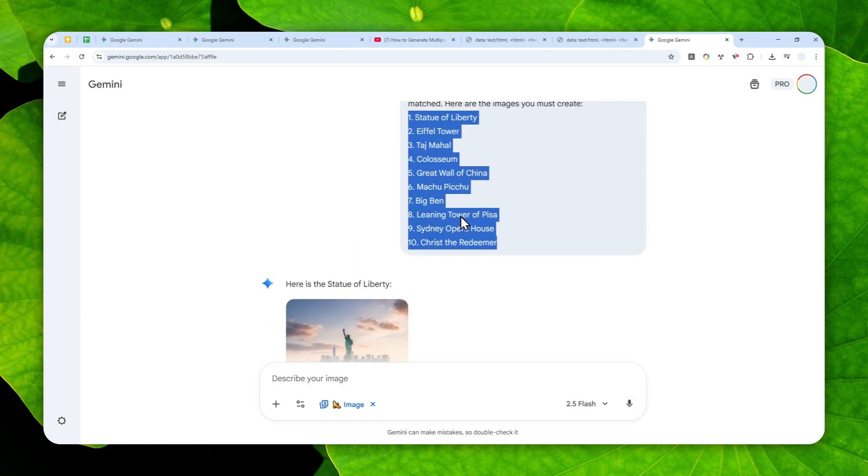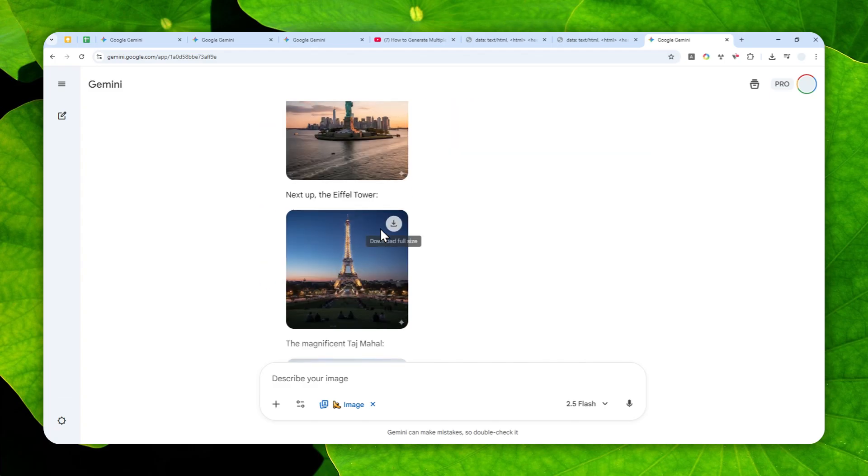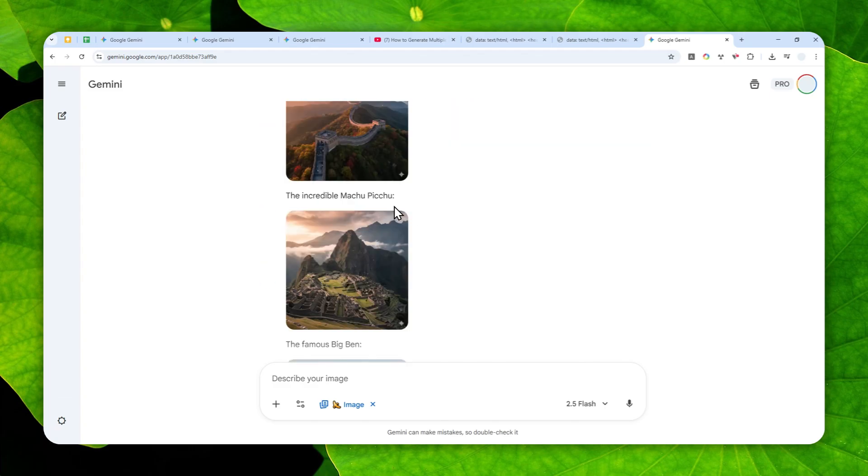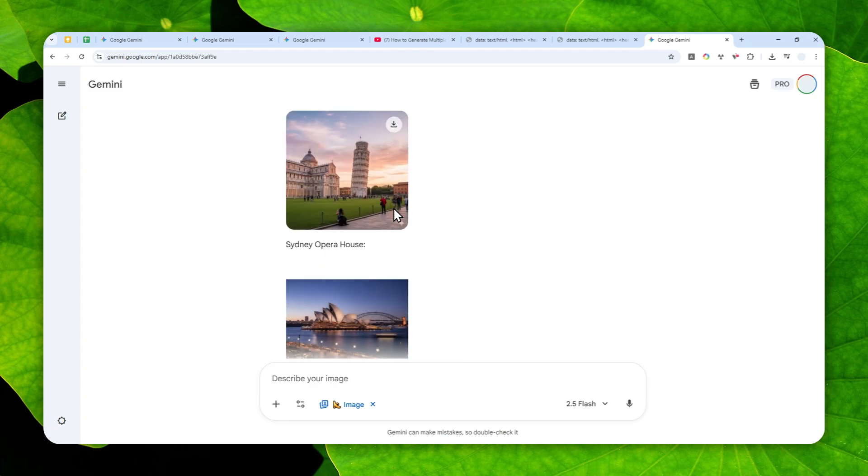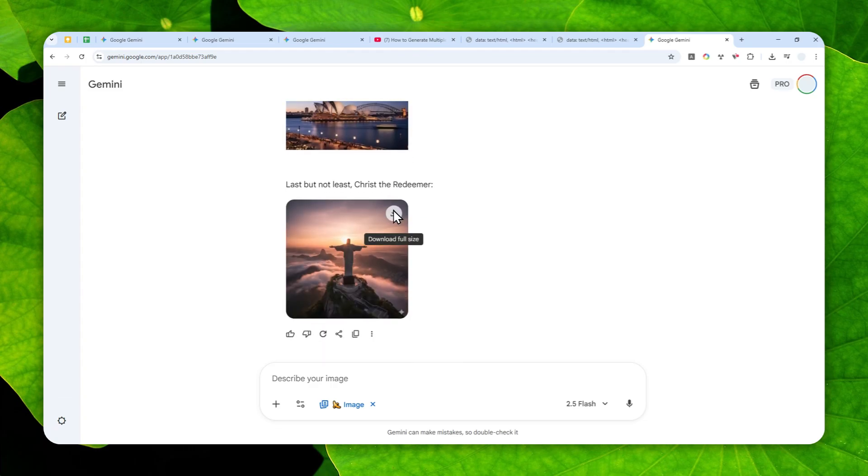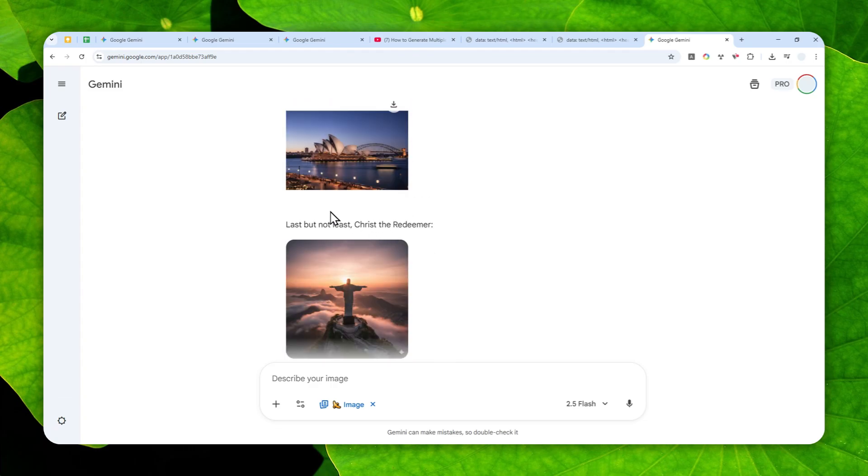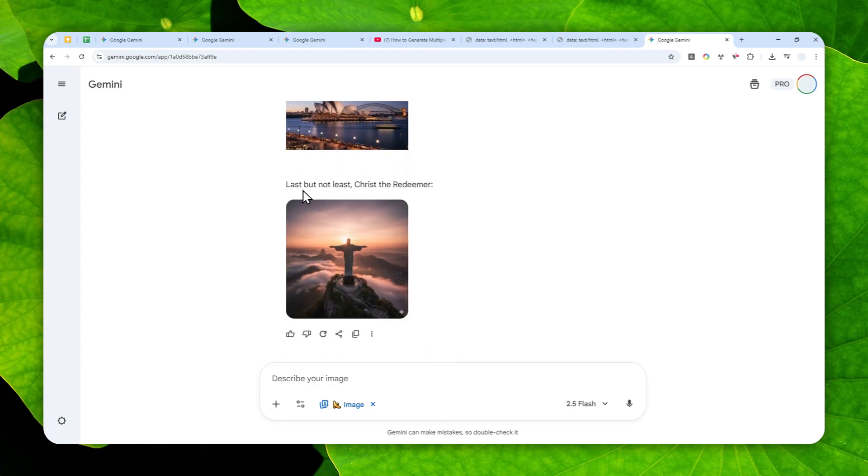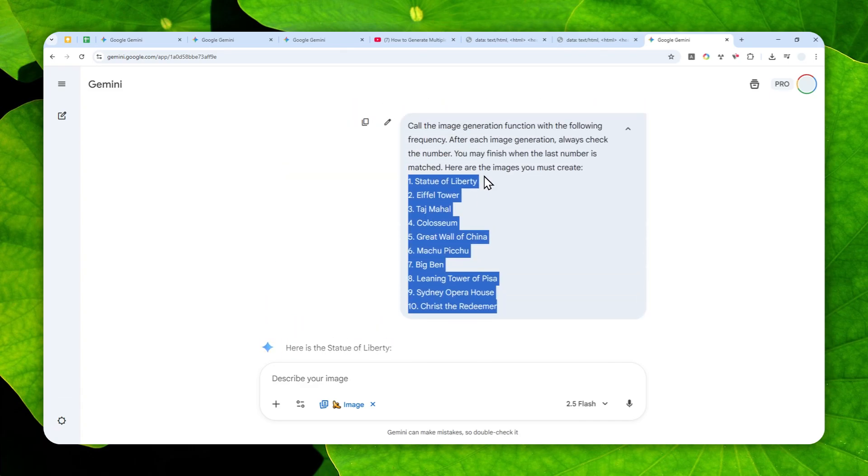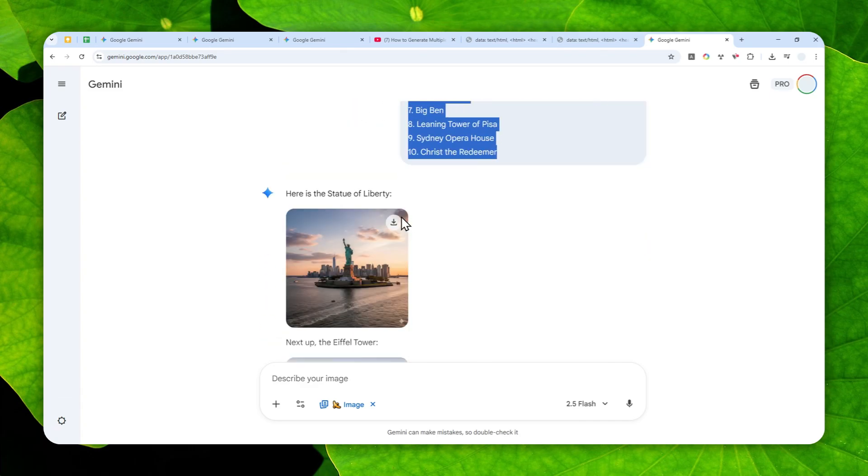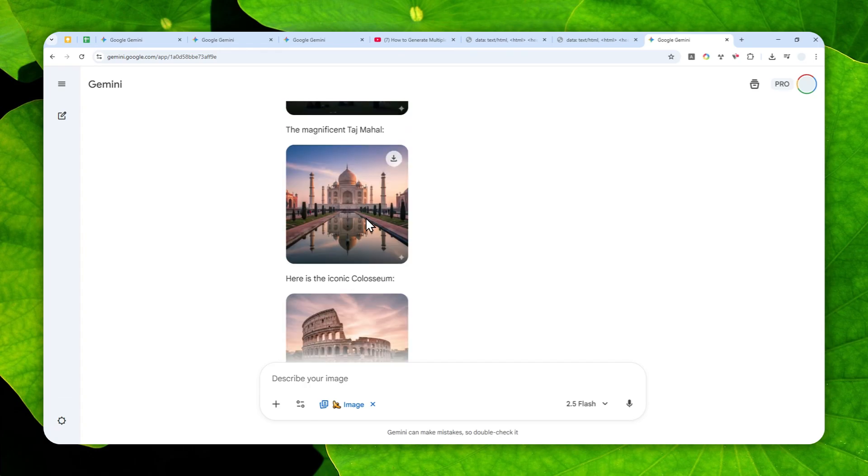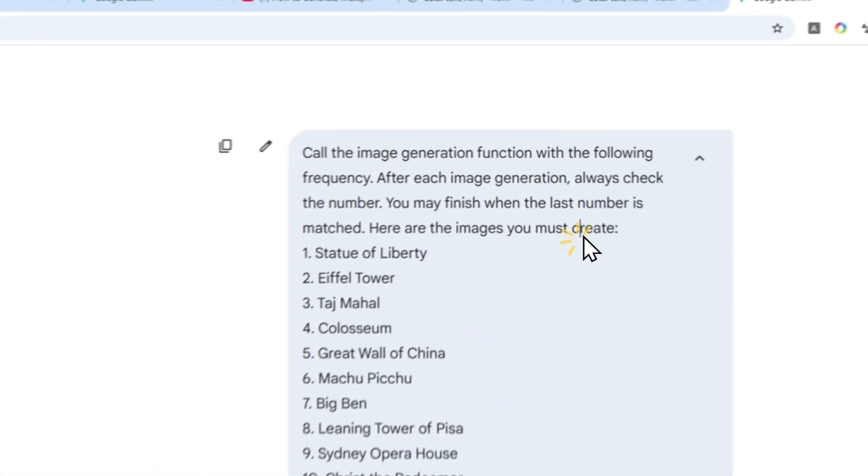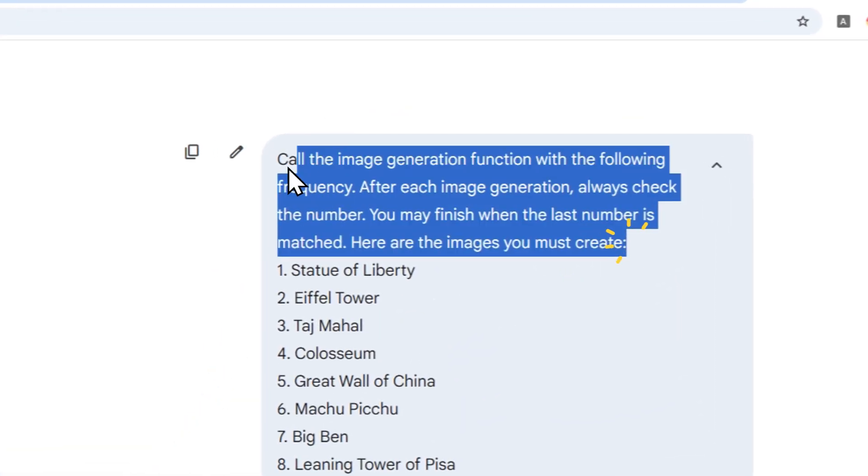Now apparently it's able to generate up to 10 pictures. Yep, so the last picture was the statue of the Christ the Redeemer. And yeah I think it was 10 pictures in total.